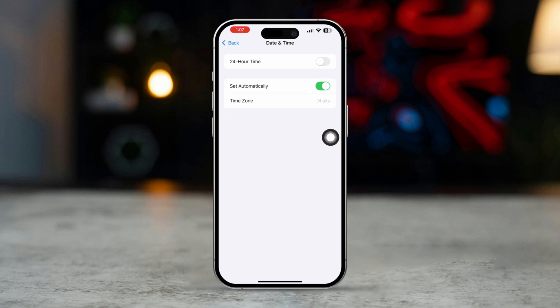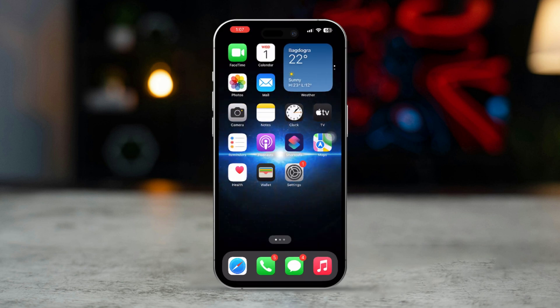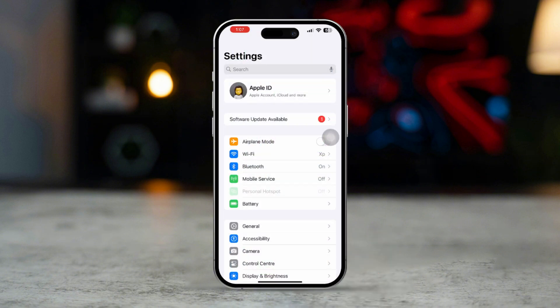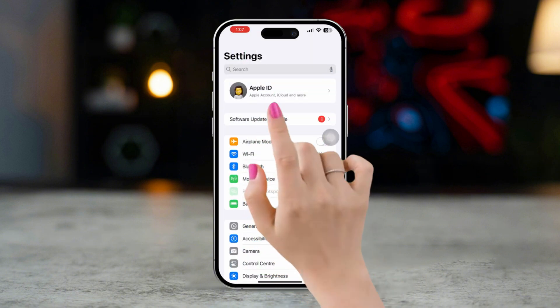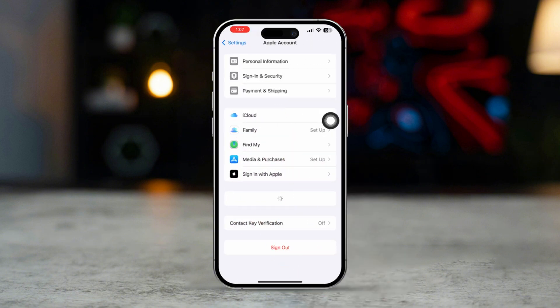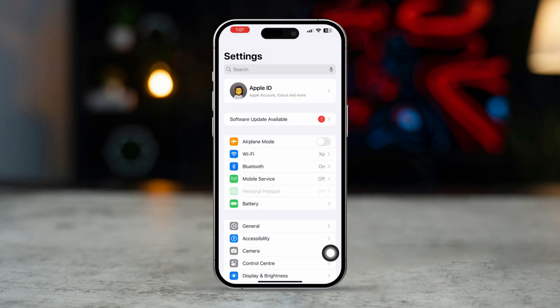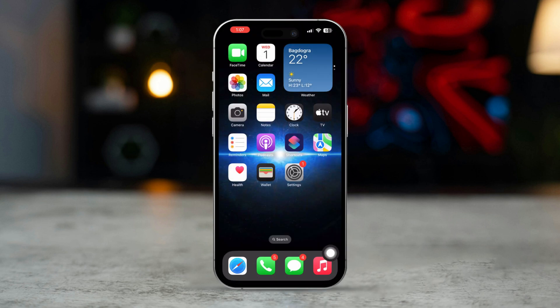Solution 4: Sign out and sign back in with Apple ID. FaceTime issues can be related to your Apple ID. Open Settings, tap on Apple ID at the top of the screen, scroll down and tap Sign Out. After signing out, try to restart your iPhone as well.